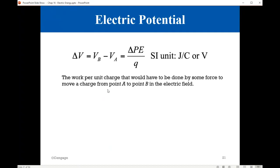Electric potential is equal, by definition, to the potential energy per unit charge. So you take the change in the potential energy, divide that by Q, you get the potential energy per unit charge. This new quantity is called potential — so you have potential and you have potential energy. Potential means potential energy per unit charge. To minimize confusion, we call this electric potential; most of the time we call it voltage.